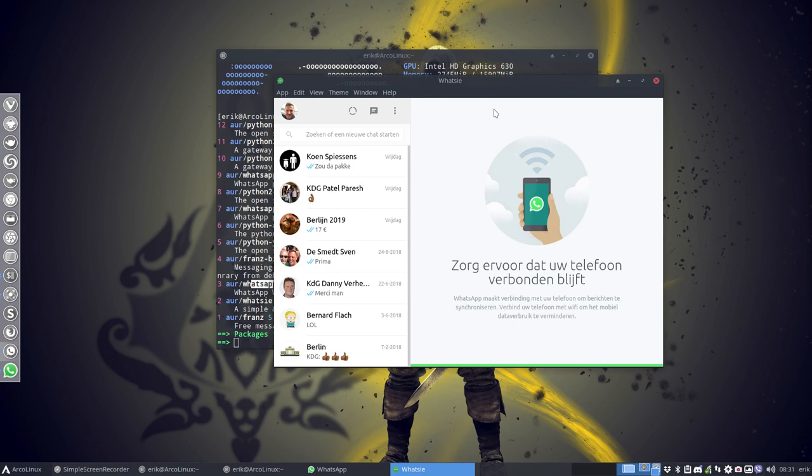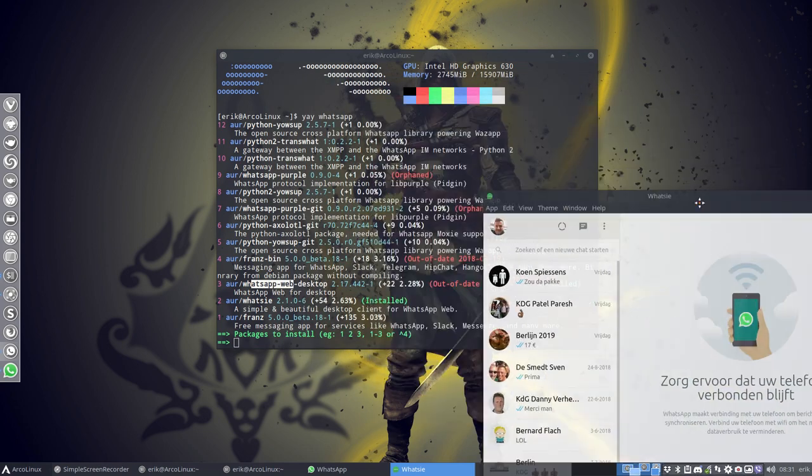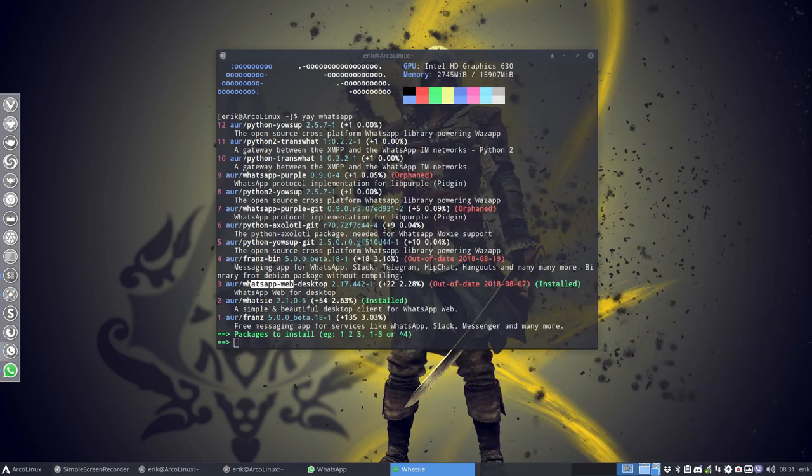WhatsApp web and then the plus in the right upper corner, a plus, and then you scan your system with this QR code. And then you're linked and then you can talk to each other via the desktop of ARCO Linux. All right, cheers, enjoy!